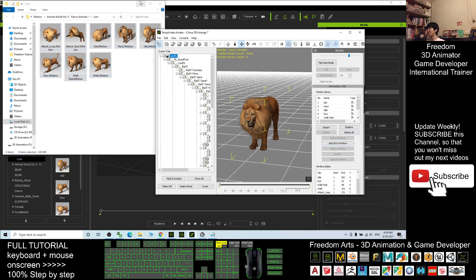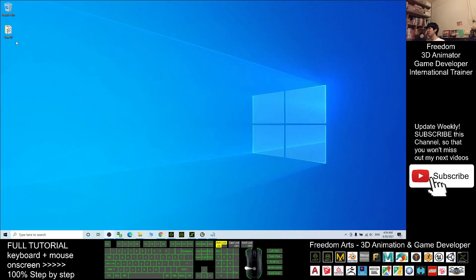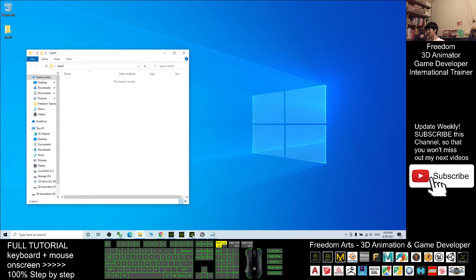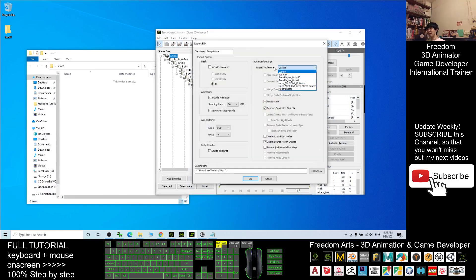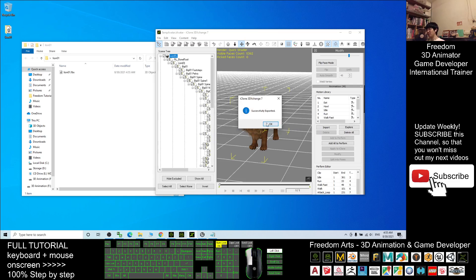Click 'Add All to Perform'. Next, clear your desktop and create a new folder named 'lion01'. In 3D Exchange, click Export as FBX file, set the target preset to Unreal Engine. Copy the folder destination path and paste it in. Name the file 'lion01', tick Include Geometry only (untick Include Animation), and click OK. This will export lion01 as the geometry FBX.